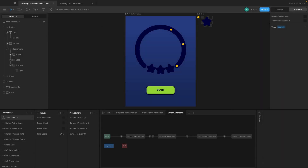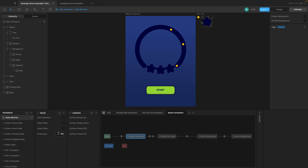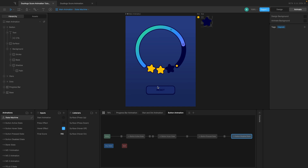Welcome back to another video in this Rive tutorial series. In this video we're going to set up a system where when the button is pressed the animation is triggered. We're going to create a new input called a trigger, set up the button disabled state, animate all of that, and define the trigger so that the animation happens when you press the button.